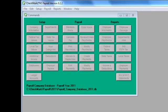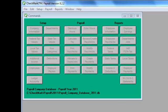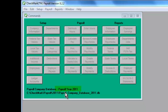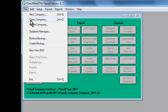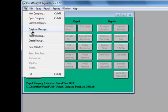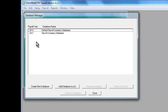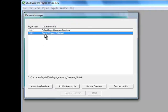Open Checkmark Payroll and confirm the payroll year you're using. If you want to run payrolls for a different year, choose Database Manager from the File menu. Select the payroll year you need, or you can create a new database for a different year.